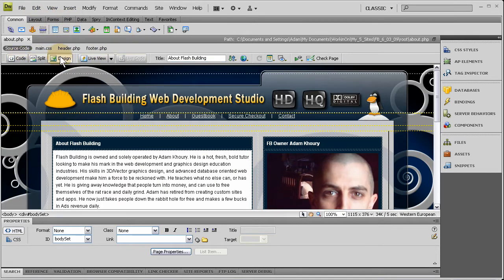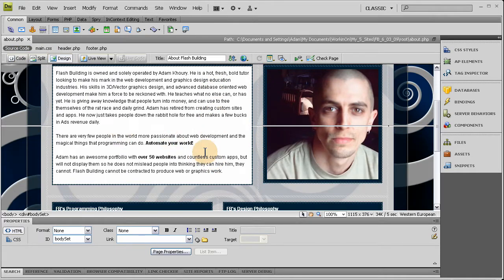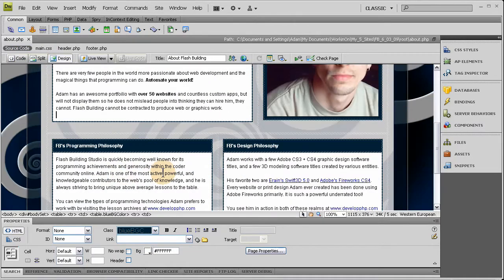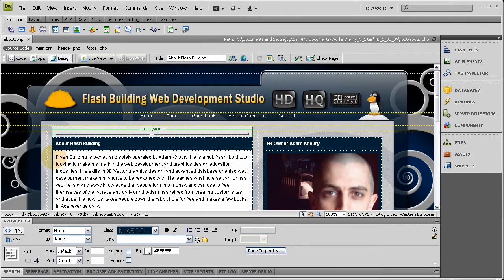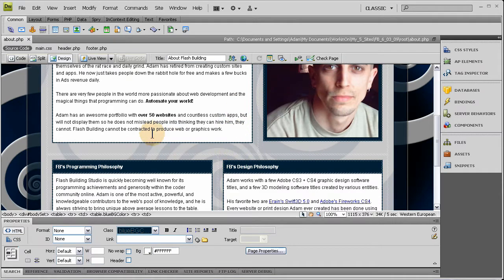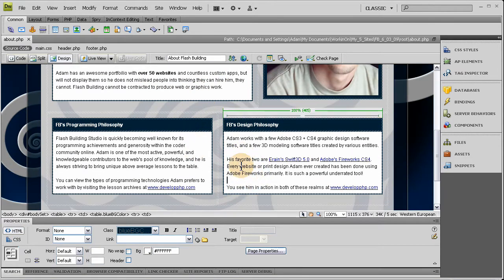You can go into the design view if your software is capable of that and you can see the exact location that you want to put the words tweet this and it will be a link that will tweet the person's status to show this page and whatever you want to write as their status.